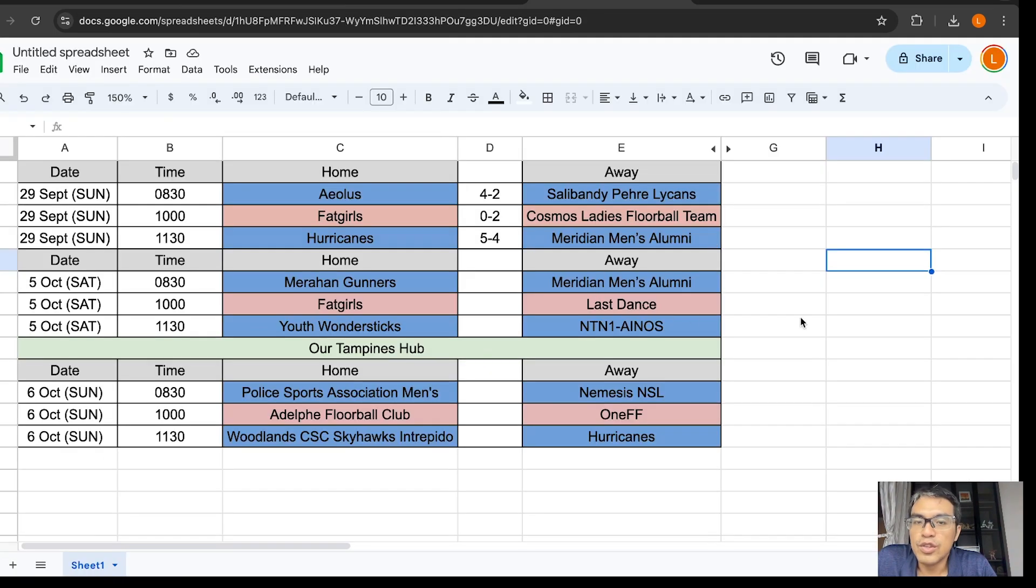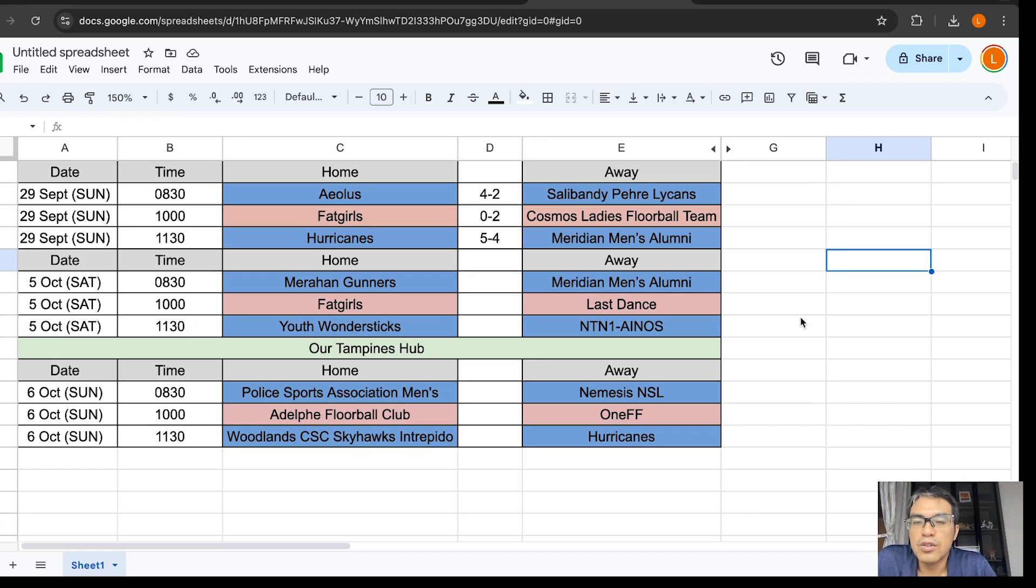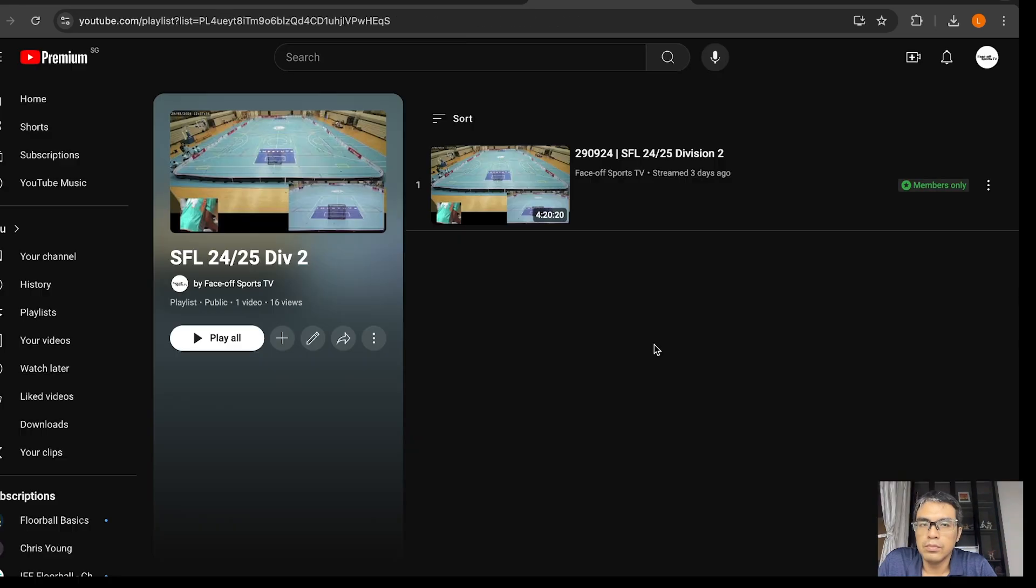Division 2 also has started. Aeolus played to a 4-2 win over Perhi Lycans. Then, Fat Girls lost 0-2 to Cosmo Ladies. And then, Hurricanes beat MMA 5-4. And the Division 2 videos will be on the playlist here.